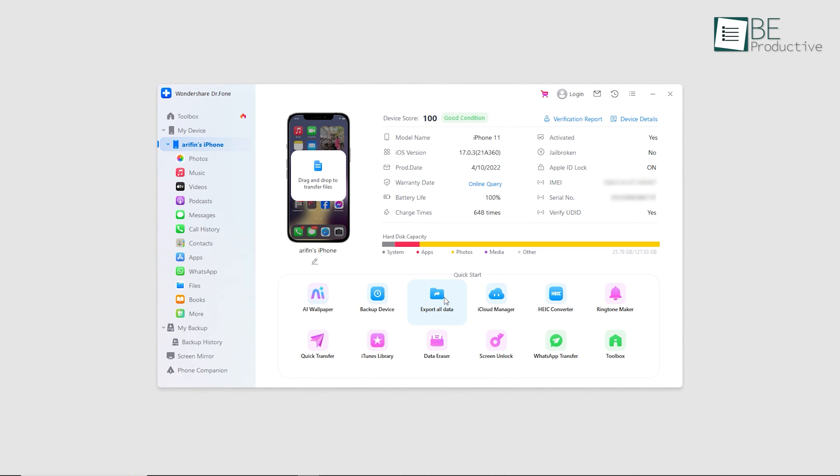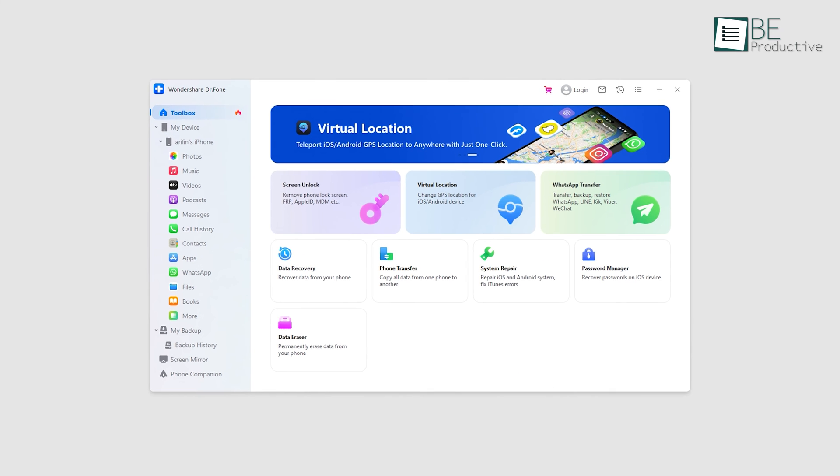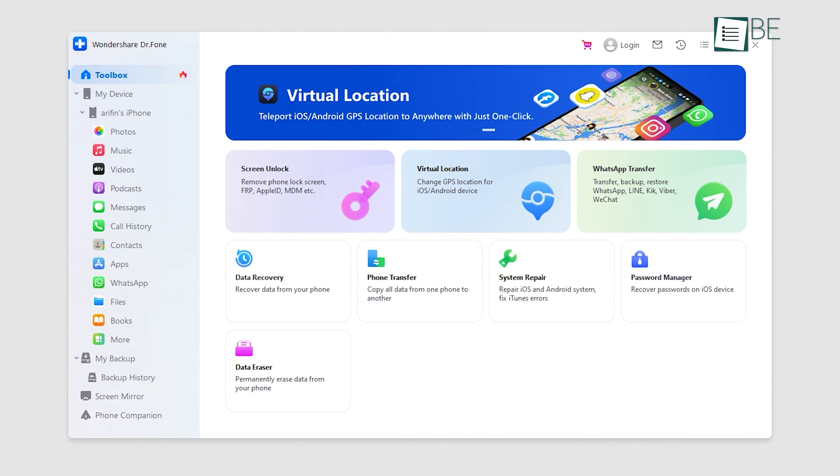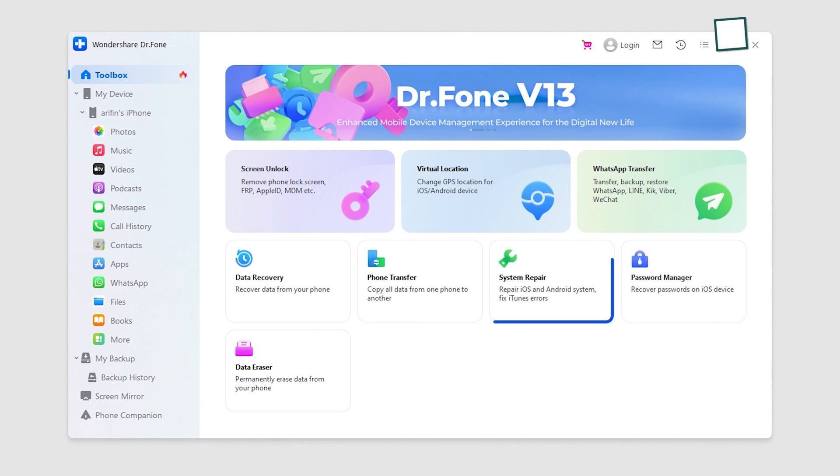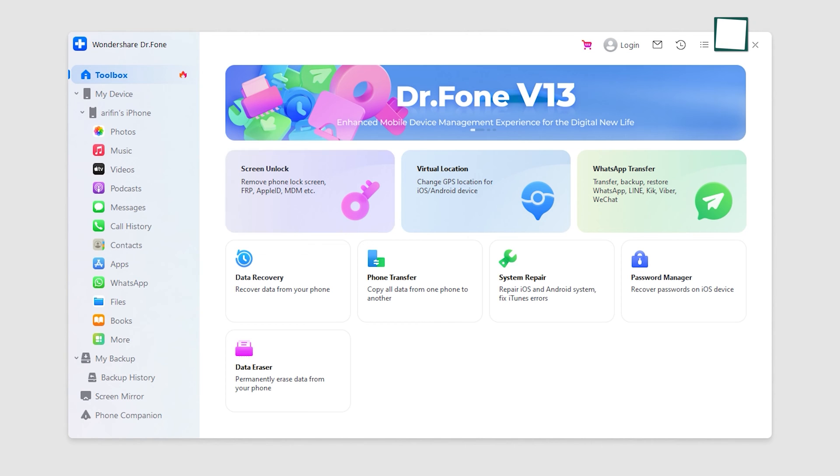Apart from file transfer and backup solutions, Dr. Phone also offers solutions to recover lost data, repair iOS system issues, unlock locked devices, and even remove the screen time passcode.